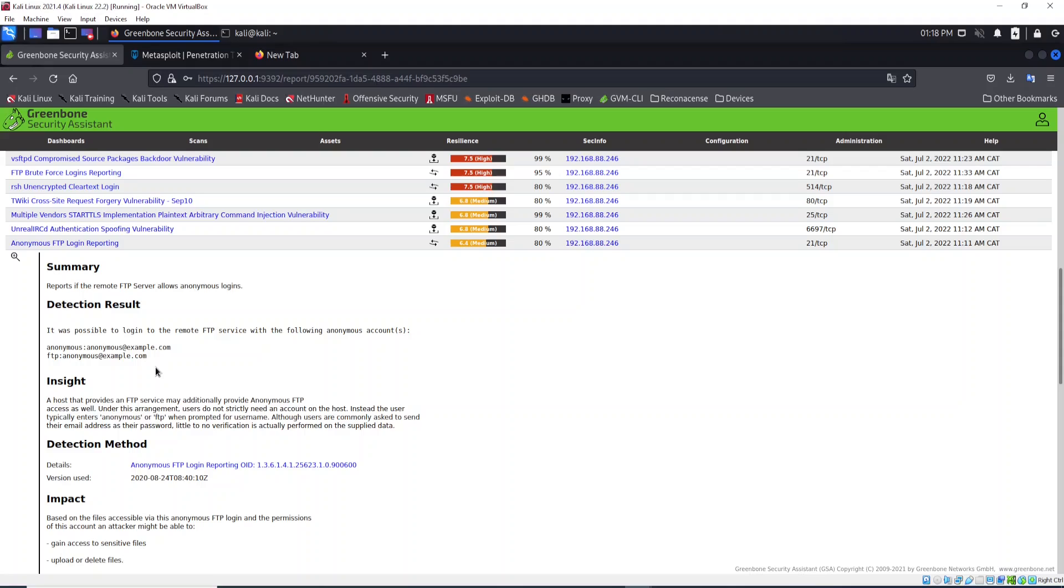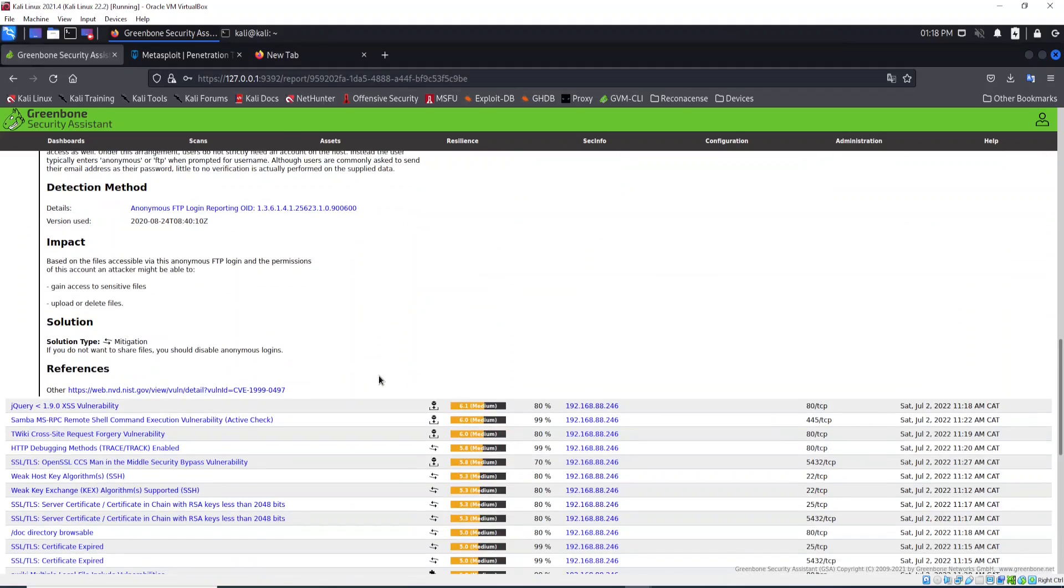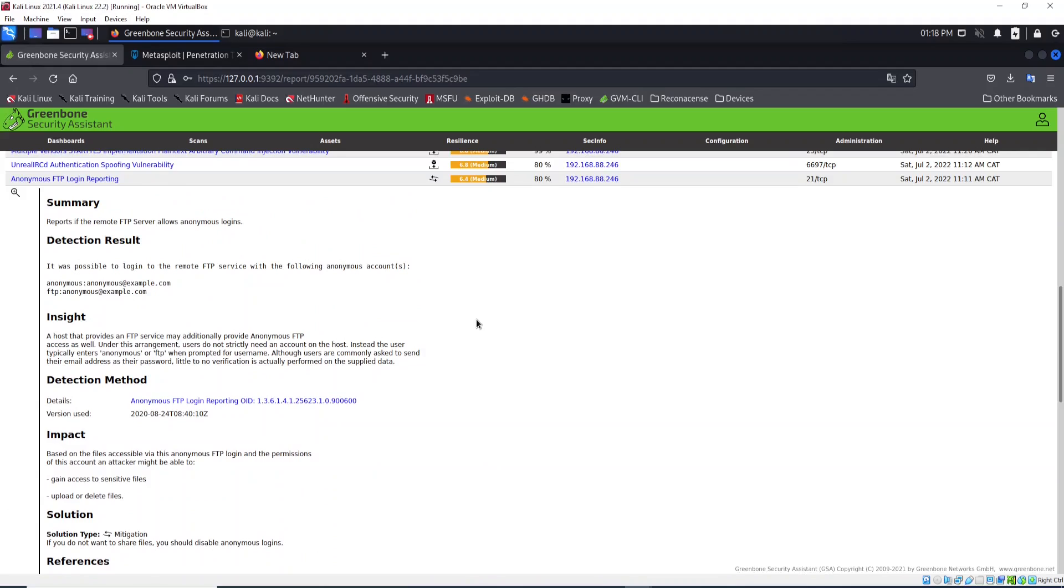For FTP we have the anonymous account. This account is enabled, and the solution, as you can see, is to disable anonymous login if you do not want to share files. FTP, which is short for File Transfer Protocol, is the protocol that allows us to share files between client and server.